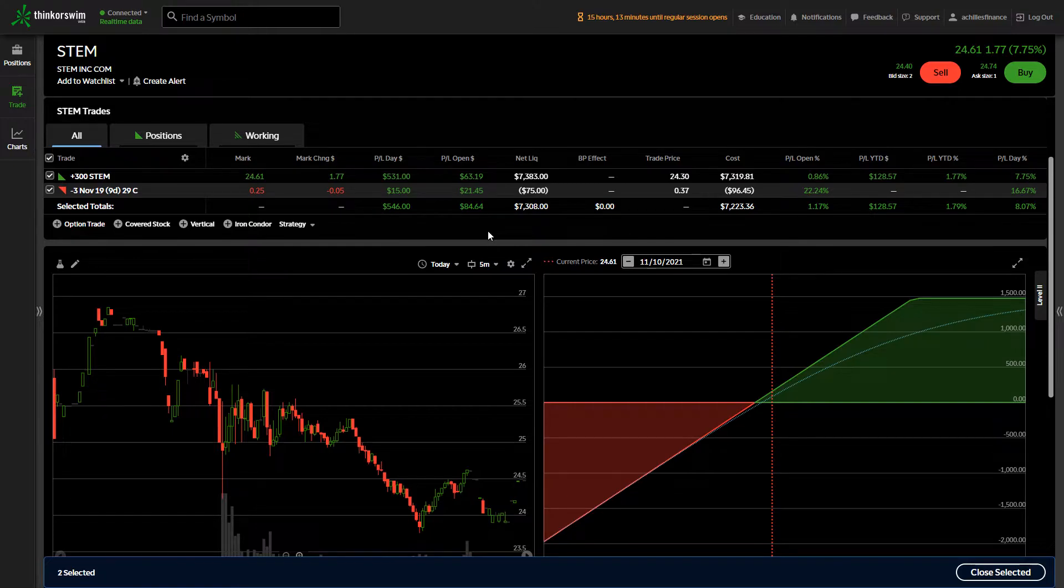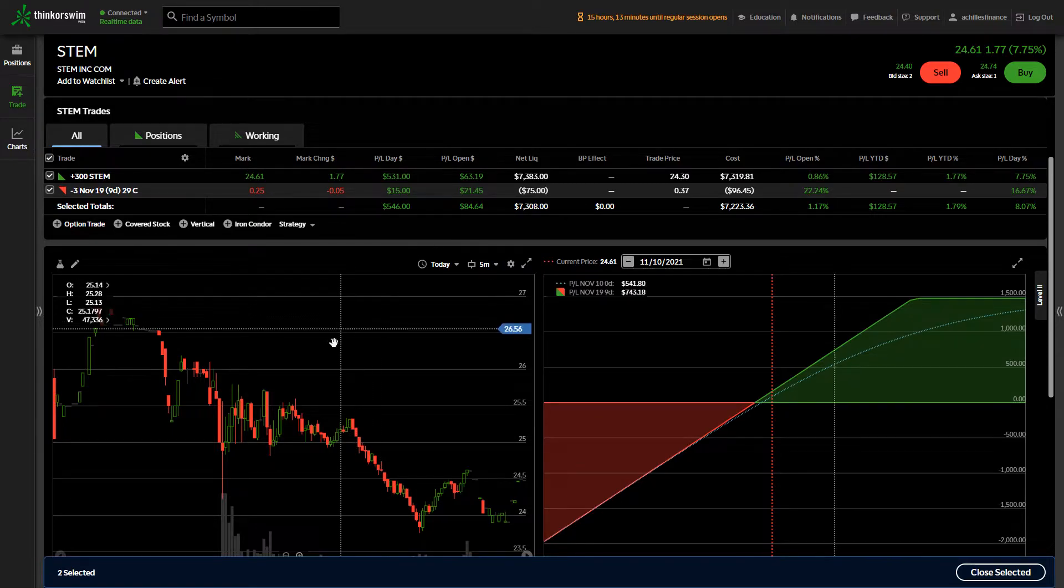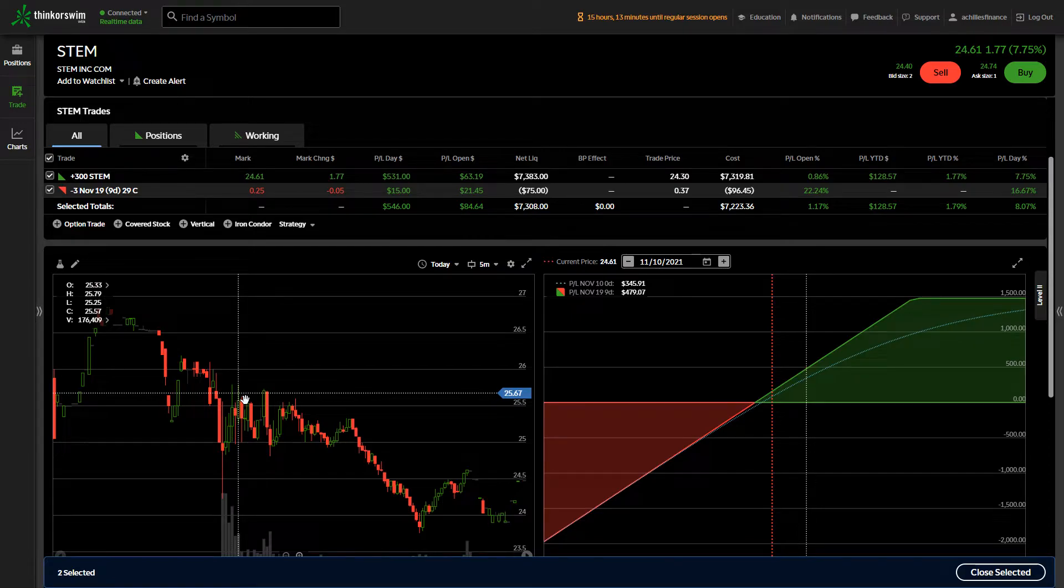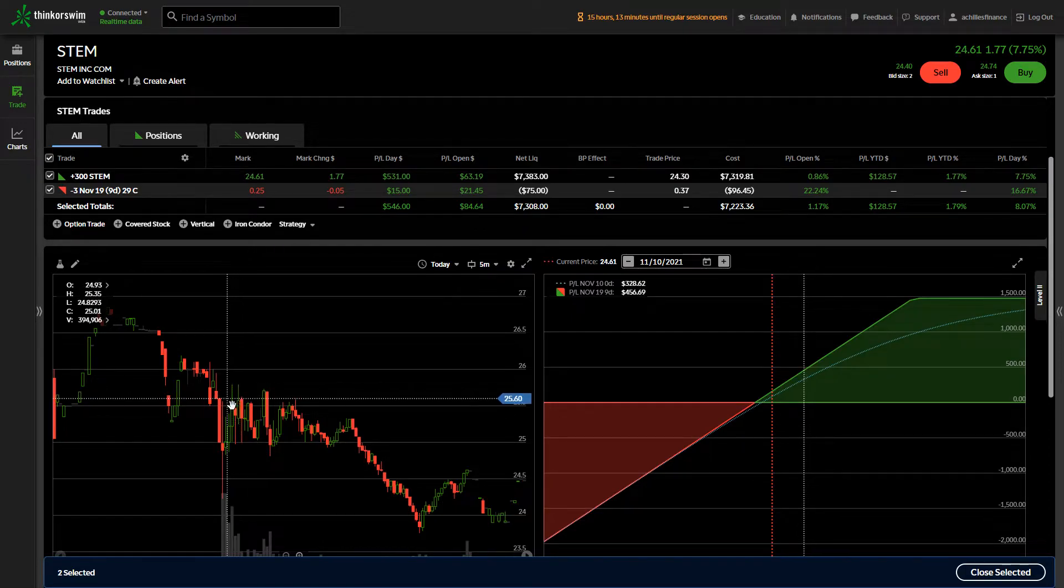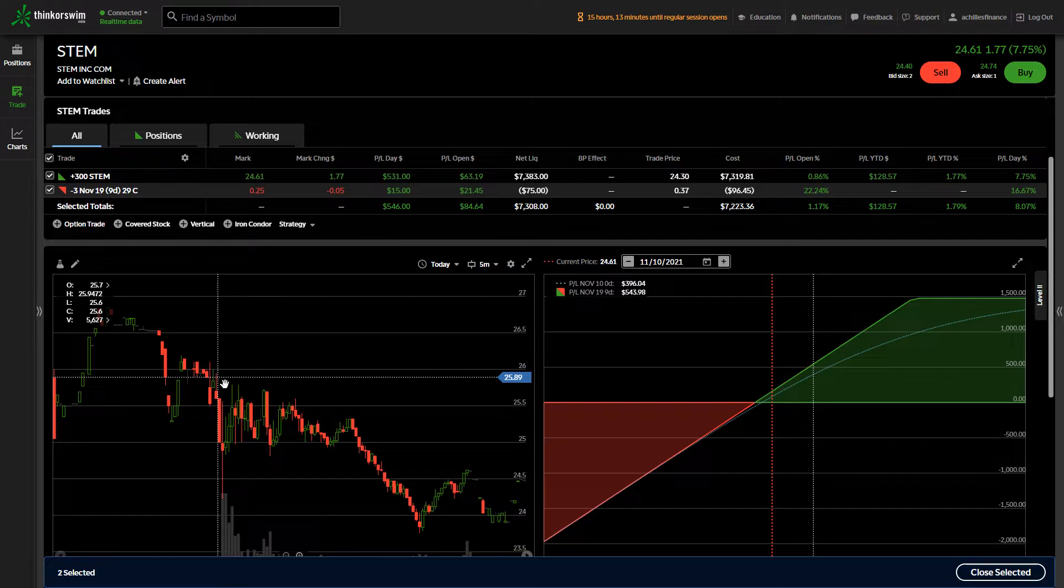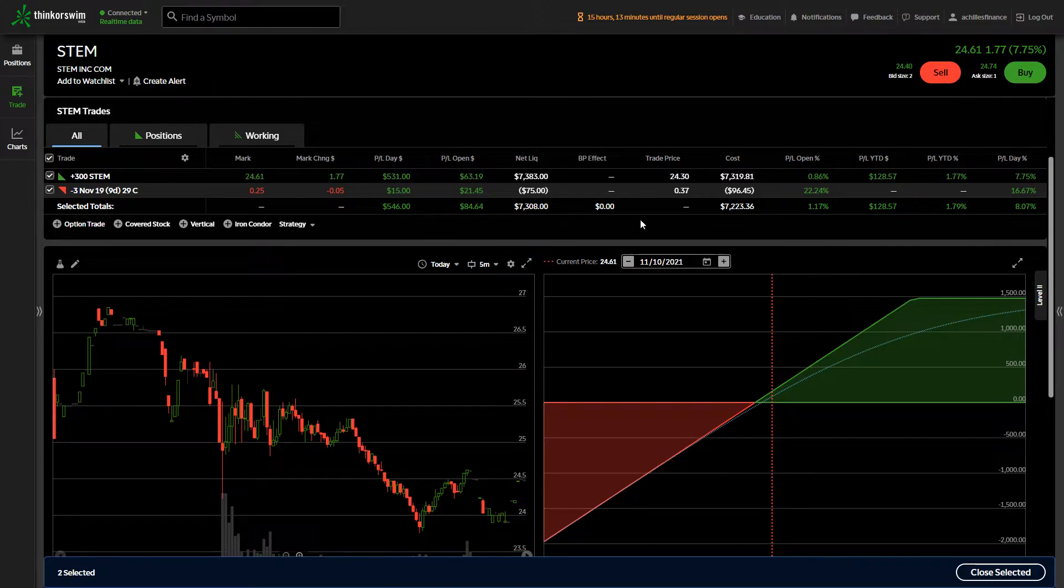We looked at that option and I said, hey, they had blowout earnings. I do not expect them to go all the way to $29 a share by next week.